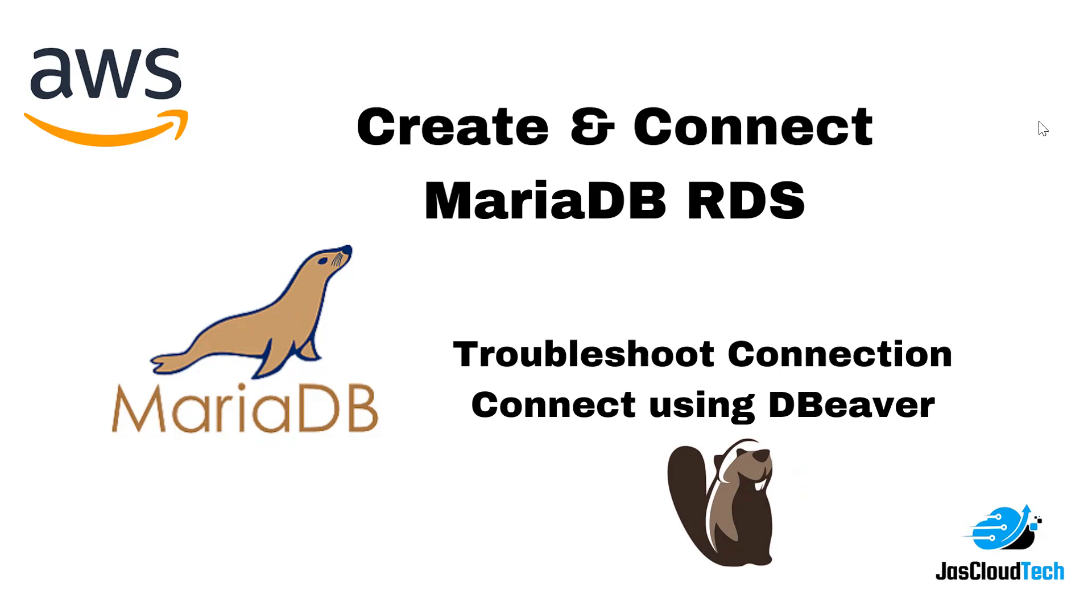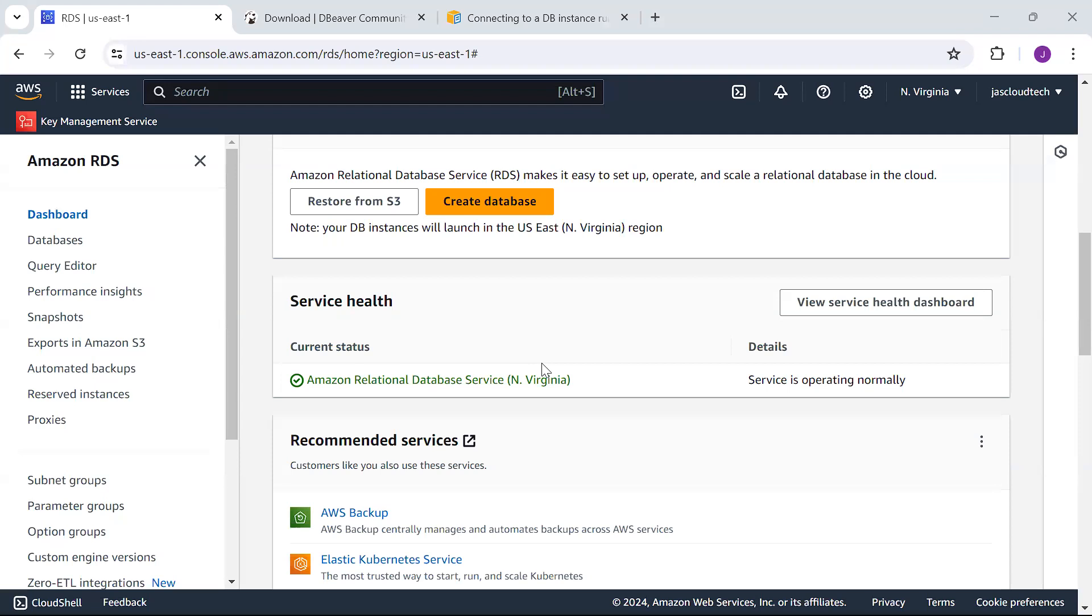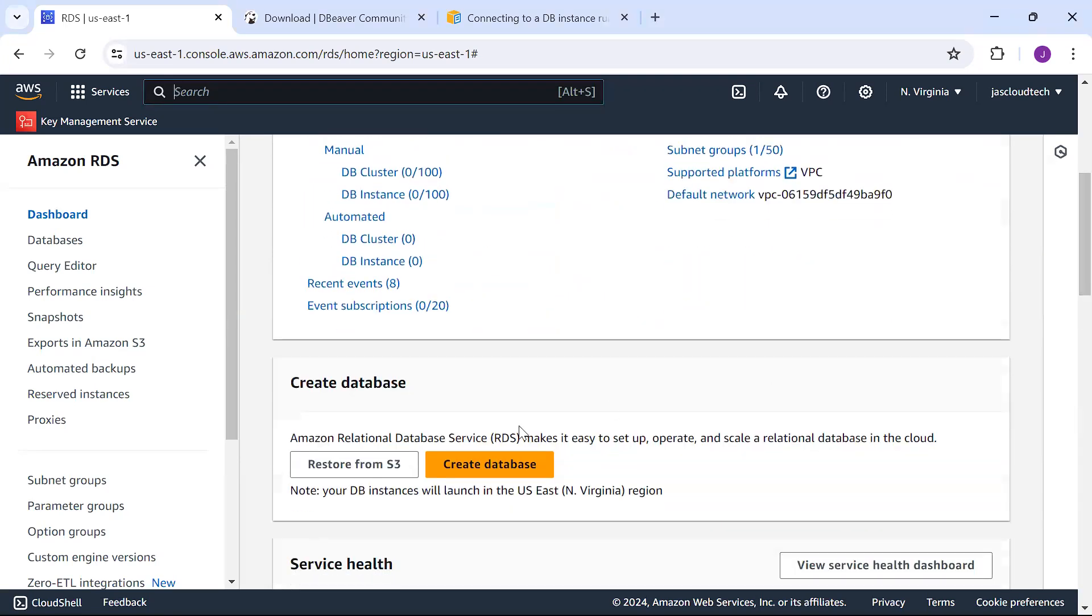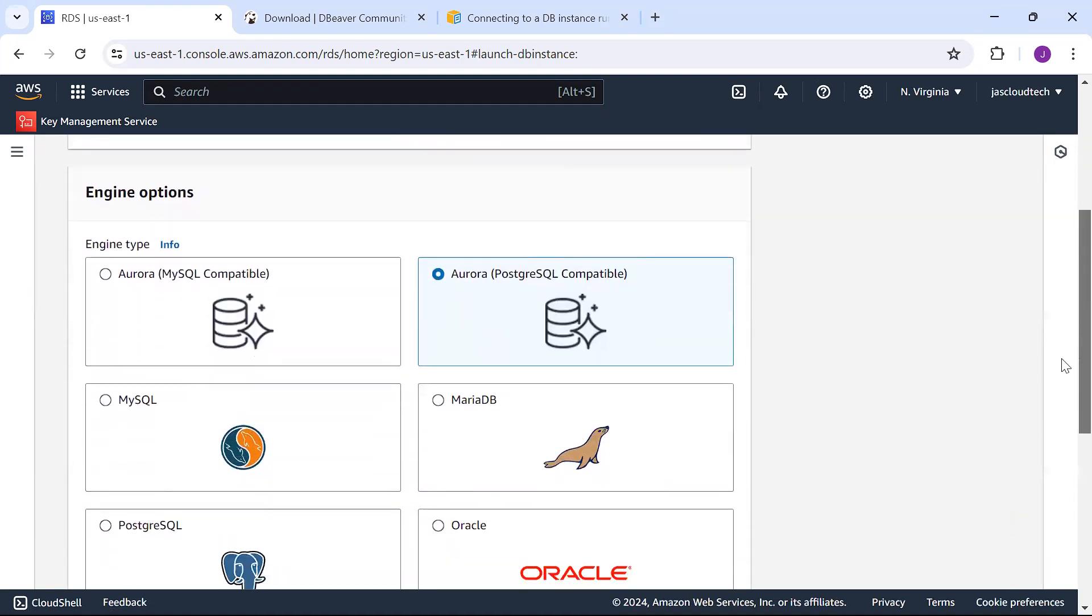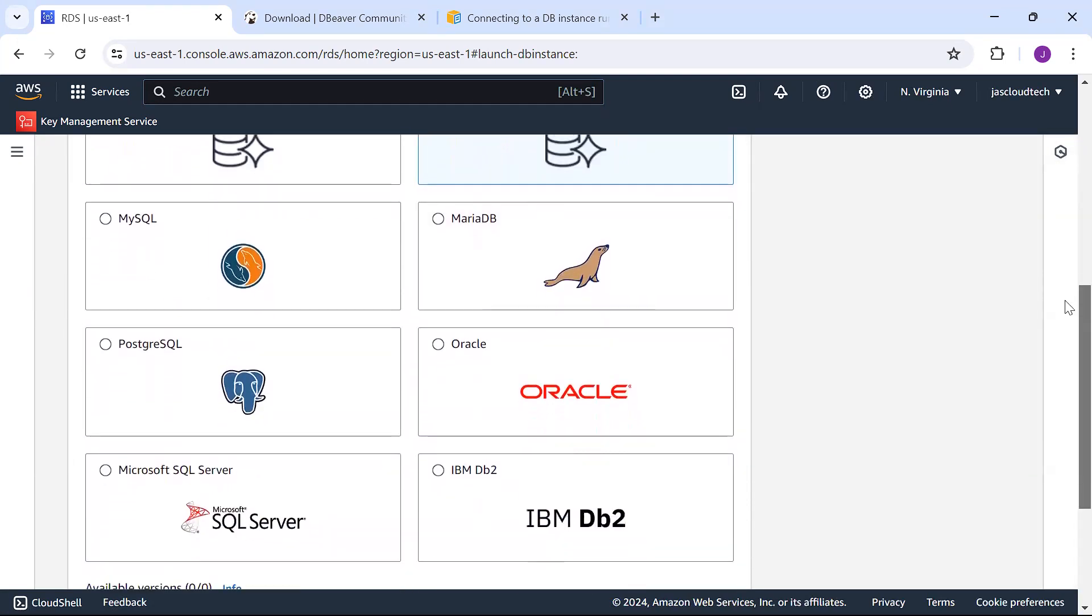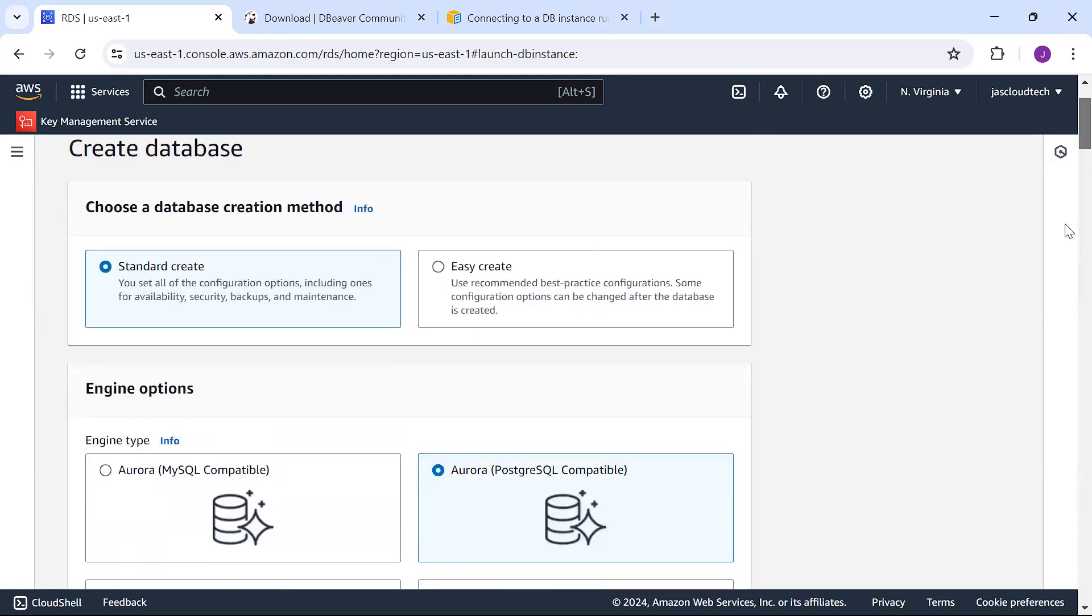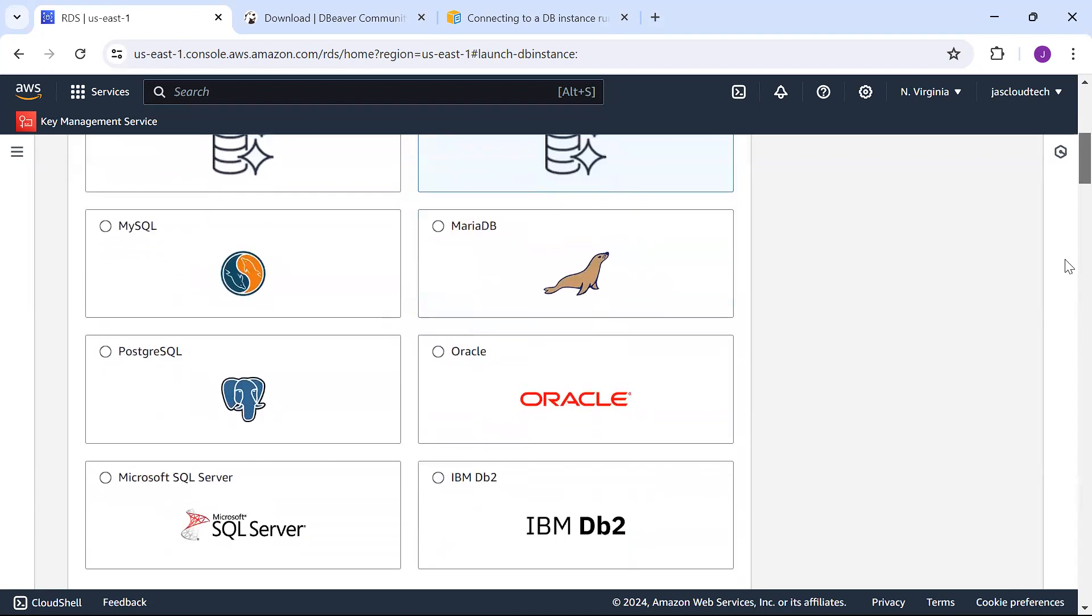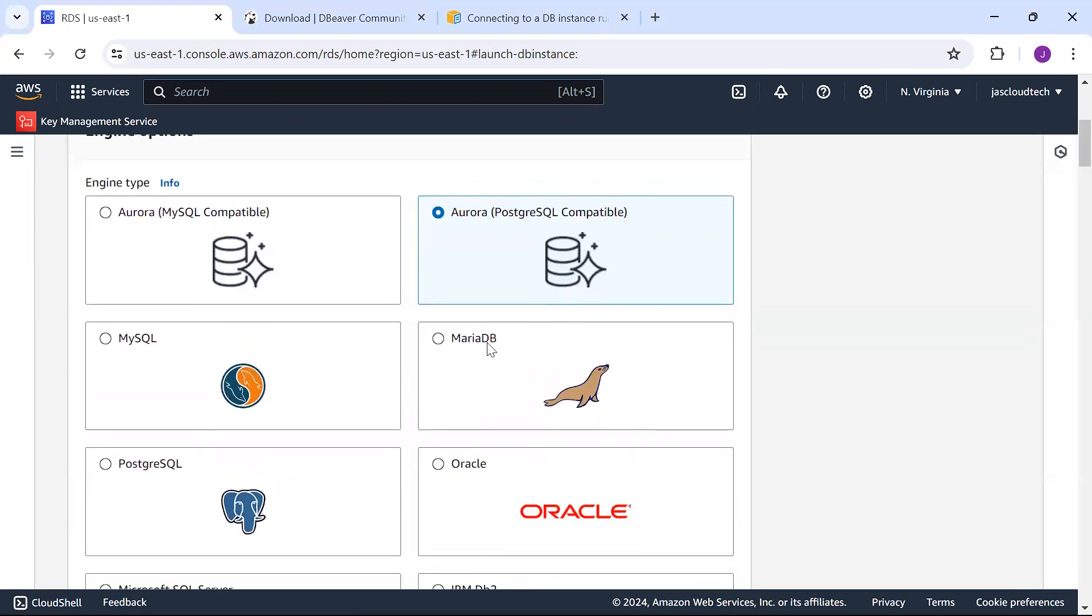In the console, just type Amazon RDS. Once you click on that, go ahead with creating database. Here I'm choosing standard create, and you can see these are all the relational databases that we have.